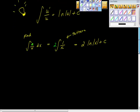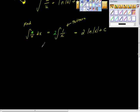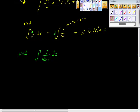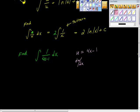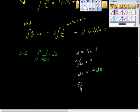Let's do another example that's a little more difficult. Example two: find the indefinite integral of 1 over (4x minus 1) dx. This is the change-of-variable part. I'm going to do a u-substitution: let u equal 4x minus 1. Then du/dx — the derivative of u with respect to x — is equal to 4. Multiplying both sides by dx gives du equal to 4 dx. Dividing both sides by 4, we get du over 4 equals dx.